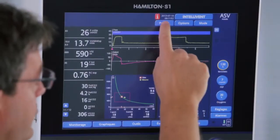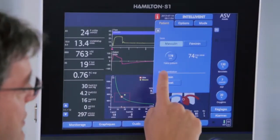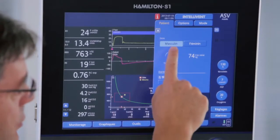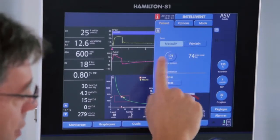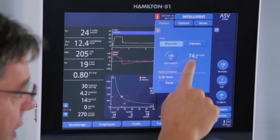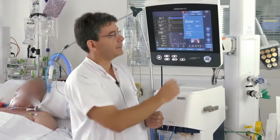The first step is to set the predicted body weight. We set the gender and the height of the patient and the ventilator will display the predicted body weight.